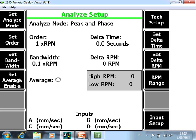F4 Set Average for normal run-out measurements or shutdown measurements. This feature has to be disabled because you want to see Peak and Phase measurements from any moment in time and not an averaged value.